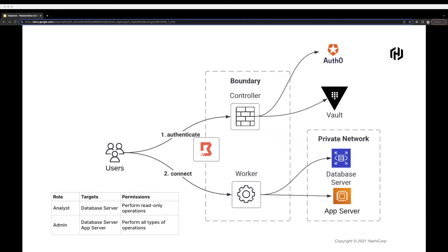Before I switch to the demo, let me walk through the use case. I have two remote hosts in my AWS private network: a database server and a Linux-based application server. I also have two user roles: analyst and admin. Users belonging to the analyst role can access the database server for read-only operations but not the application server. Admin users can access both servers and perform all types of operations.